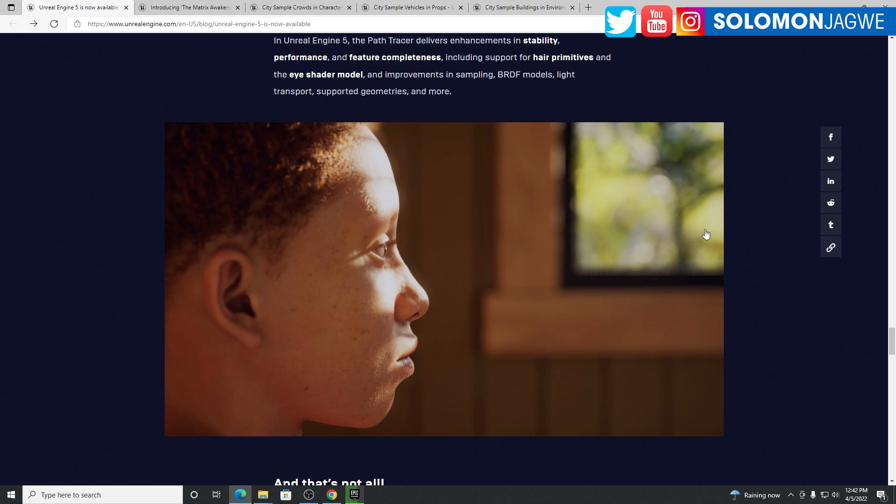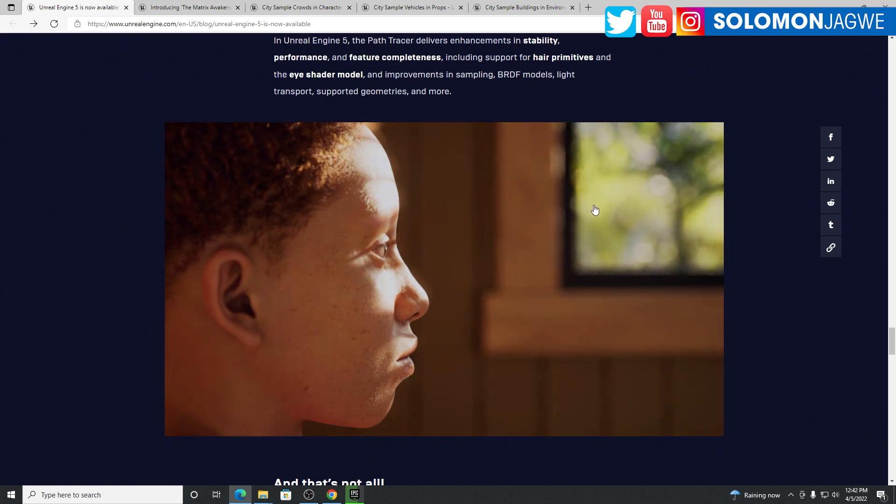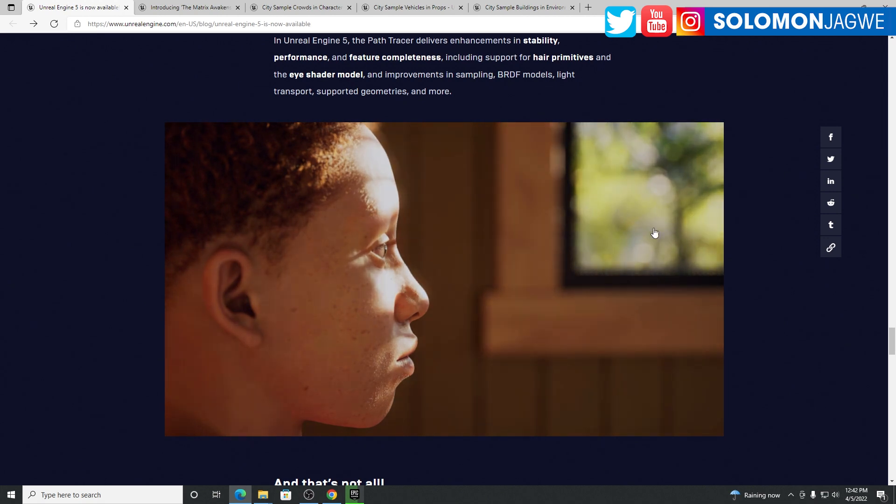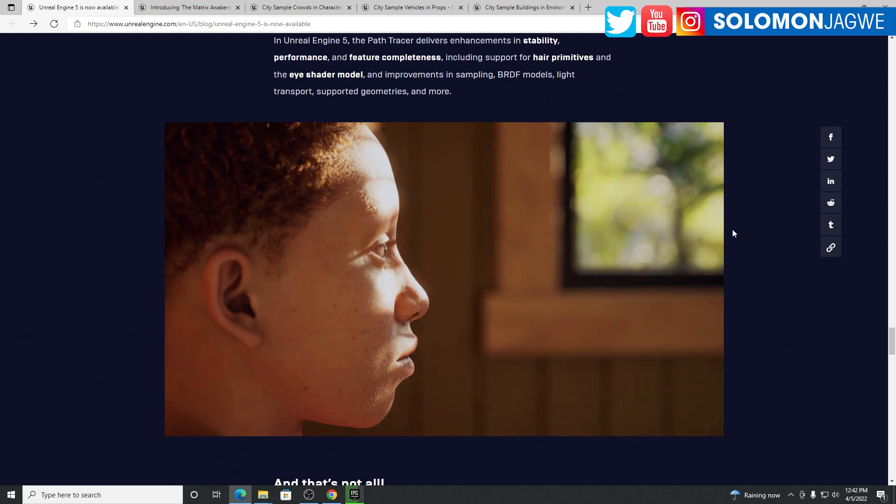I'm hoping that in this new version all this has been fixed and we'll be able to use them in their fullness. It's awesome to render in Lumen, but sometimes you want that extra level of realism, and that's what path tracing does.